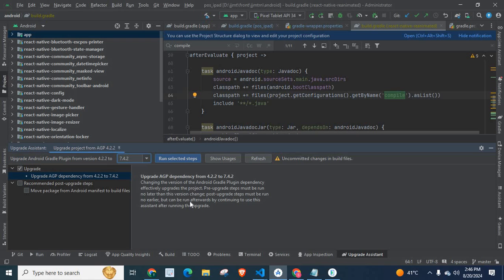And you have the option to reverse it back to the previous state — it will show a Revert Project Files button. This is the safest option to upgrade your Android Gradle Plugin version, and it will automatically upgrade the Gradle version as well, because the Android Gradle Plugin version and Gradle version are compatible with each other. I hope this video is helpful for you. Thank you.